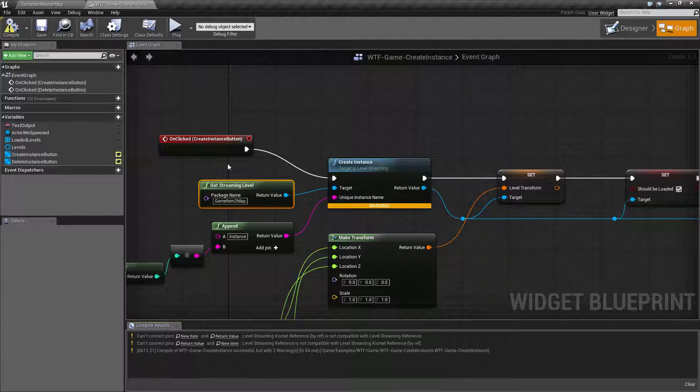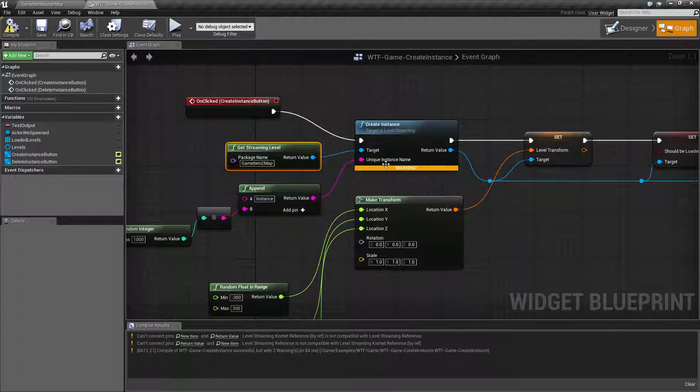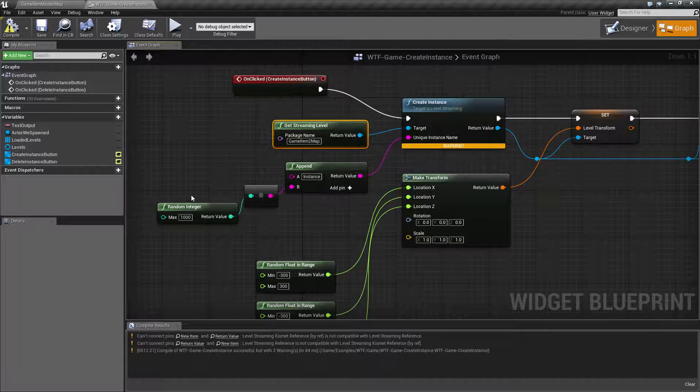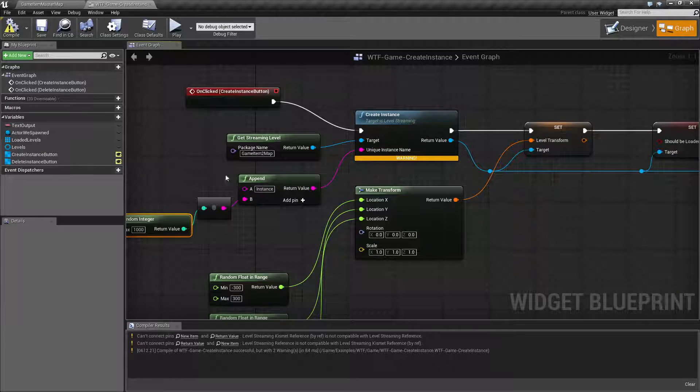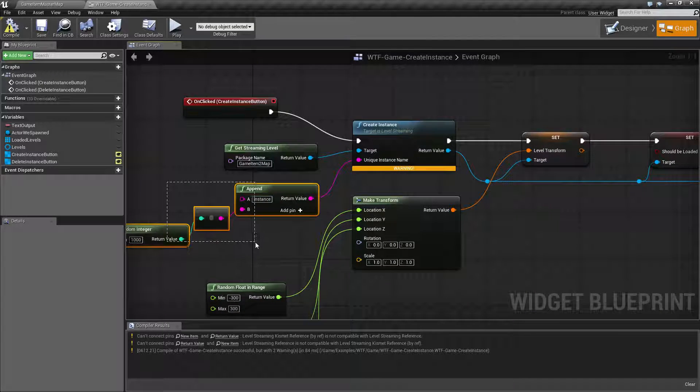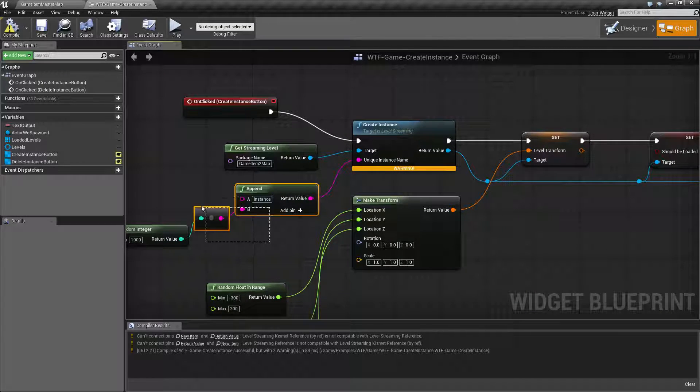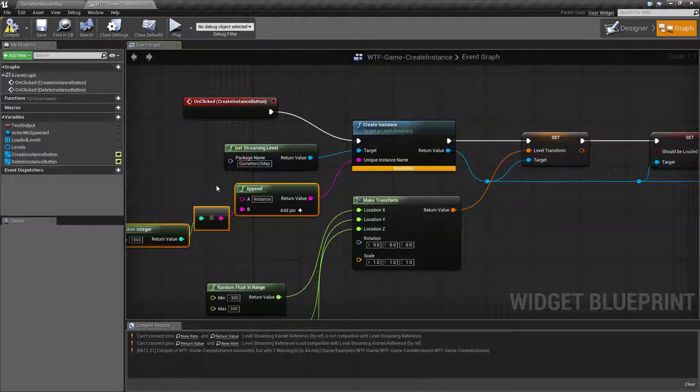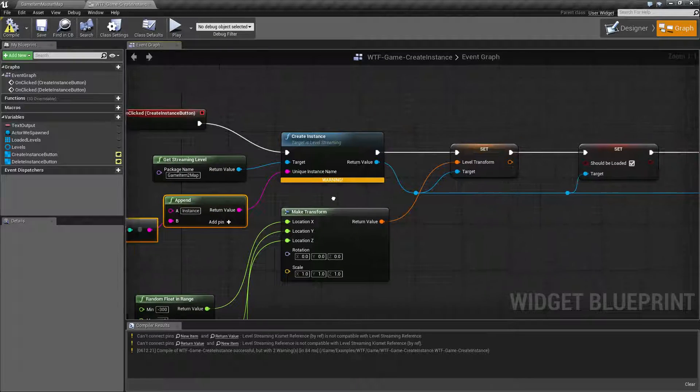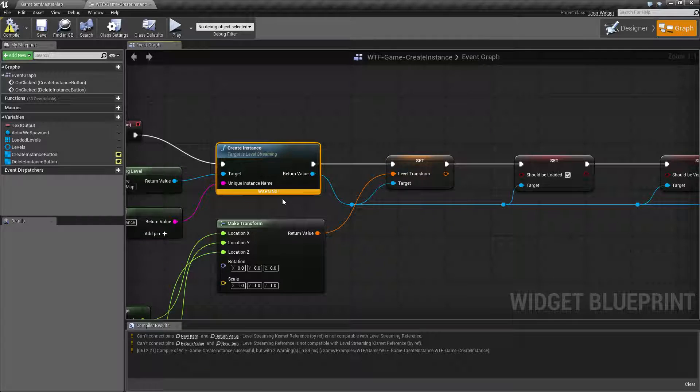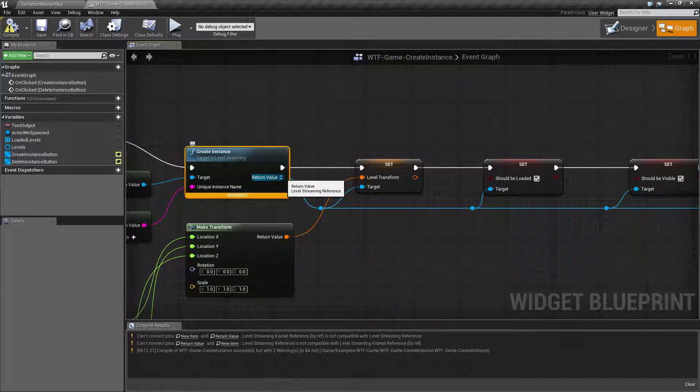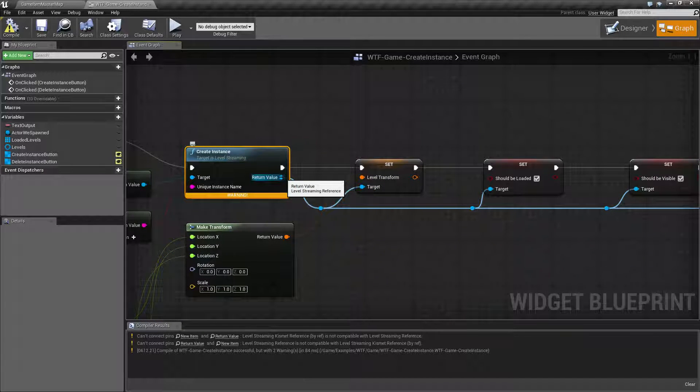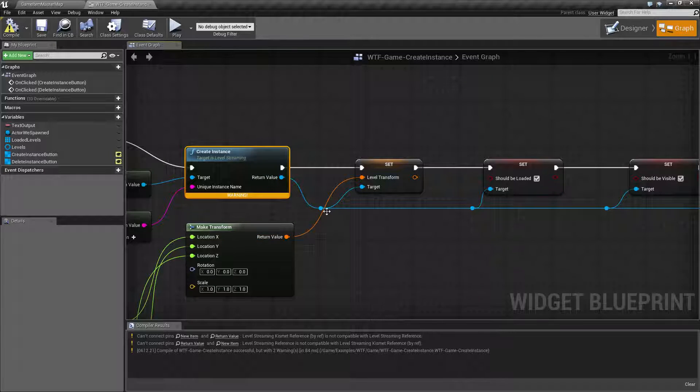And when we reload this we're going to find we have cubes. And then for the name I'm just basically taking a random integer and appending it to the word instance. You will probably want to make sure these are unique because if they aren't unique it's going to fail. So keep that in mind.